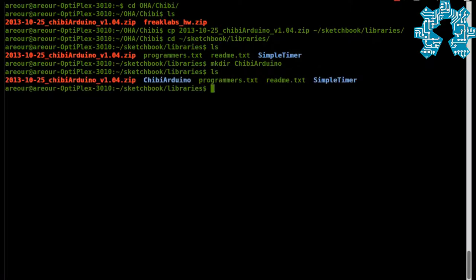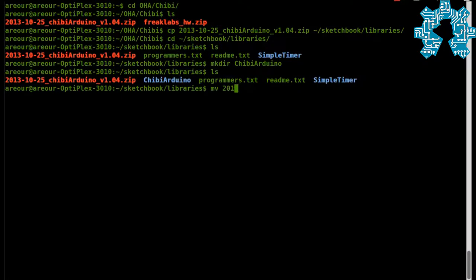After that, we copy the archive inside of this new repertoire created. It is now to decompress the archive inside of our repertoire Shibi Arduino.